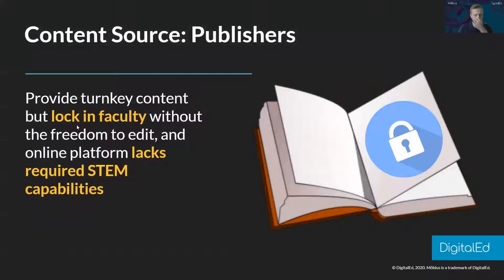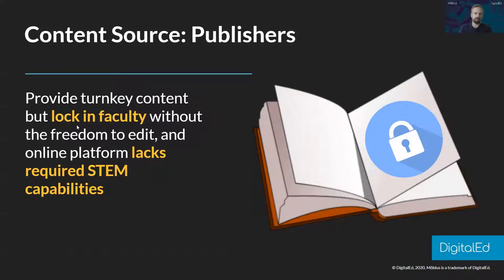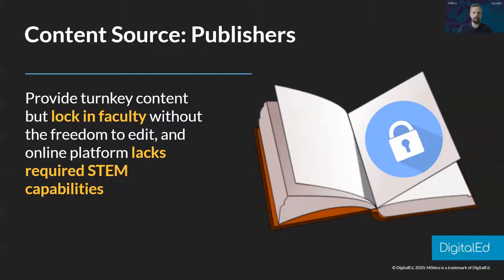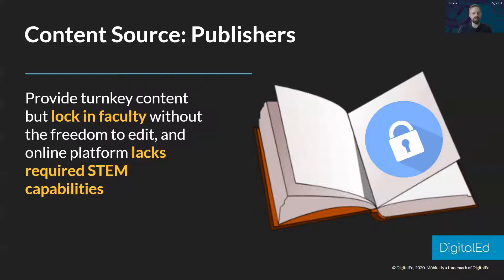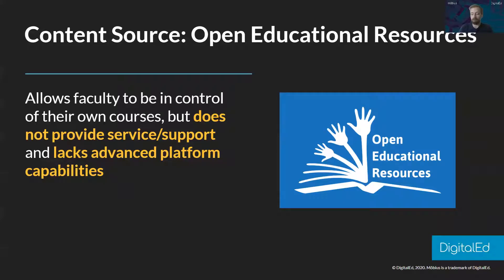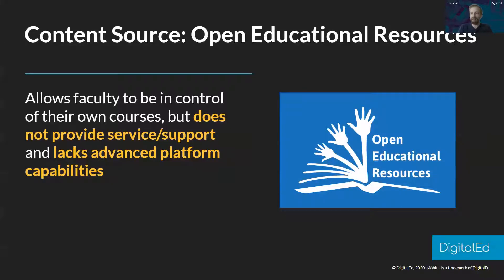When we're looking at how we can get content for these educational platforms, content seems to come from two sources. It either comes from the publisher source like a textbook that's been moved online. Those are great because they come from a provider that you trust but the problem is that they're usually locked down, you can't edit them. Your other option is open educational resources. Those are great because they're usually free and open so you can edit them as you go and adapt them to your course's needs, but they usually lack some of the functionality that we're looking for and the service and support around them is often lacking.